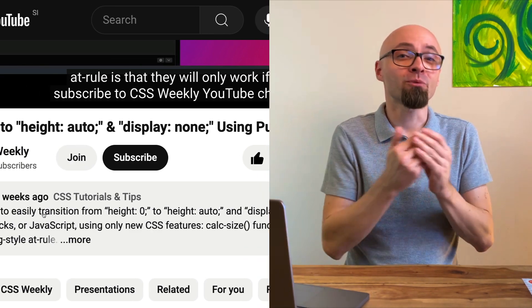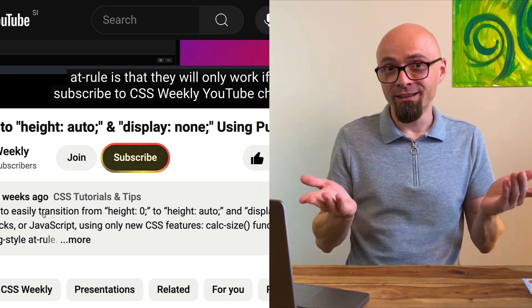Have you ever seen the subscribe button animation on YouTube that triggers exactly at the time when the presenter asks you to subscribe to their channel?